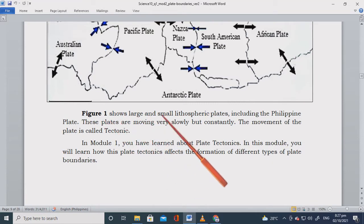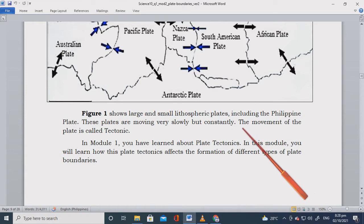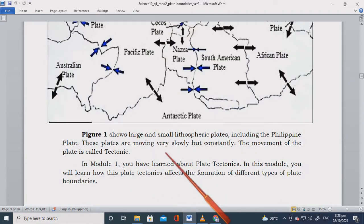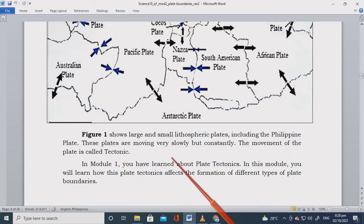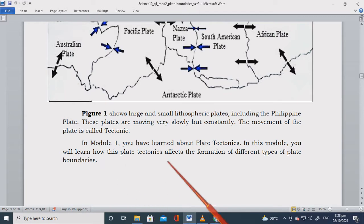Figure 1 shows large and small lithospheric plates including the Philippine plate. These plates are moving very slowly but constantly — their movement is called tectonic. When you hear the news about an earthquake, the anchor will say the movement is tectonic. In module 1 you learned about plate tectonics; in this module you will learn how it affects the formation of different types of plate boundaries.